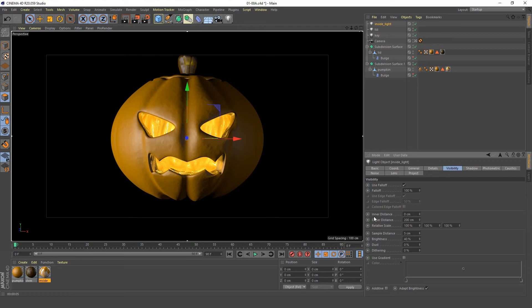Hope you learned a lot in part two of this tutorial. In the next video we're going to be creating a floor and a cool material to apply to it. See you in the next video.